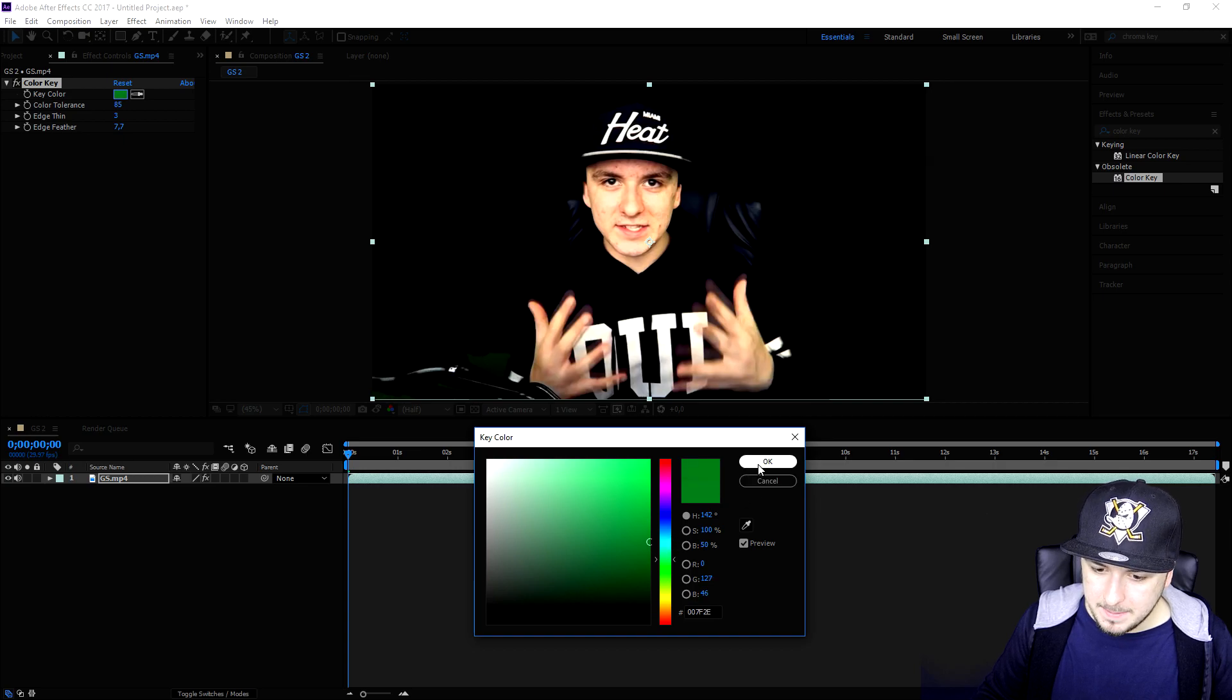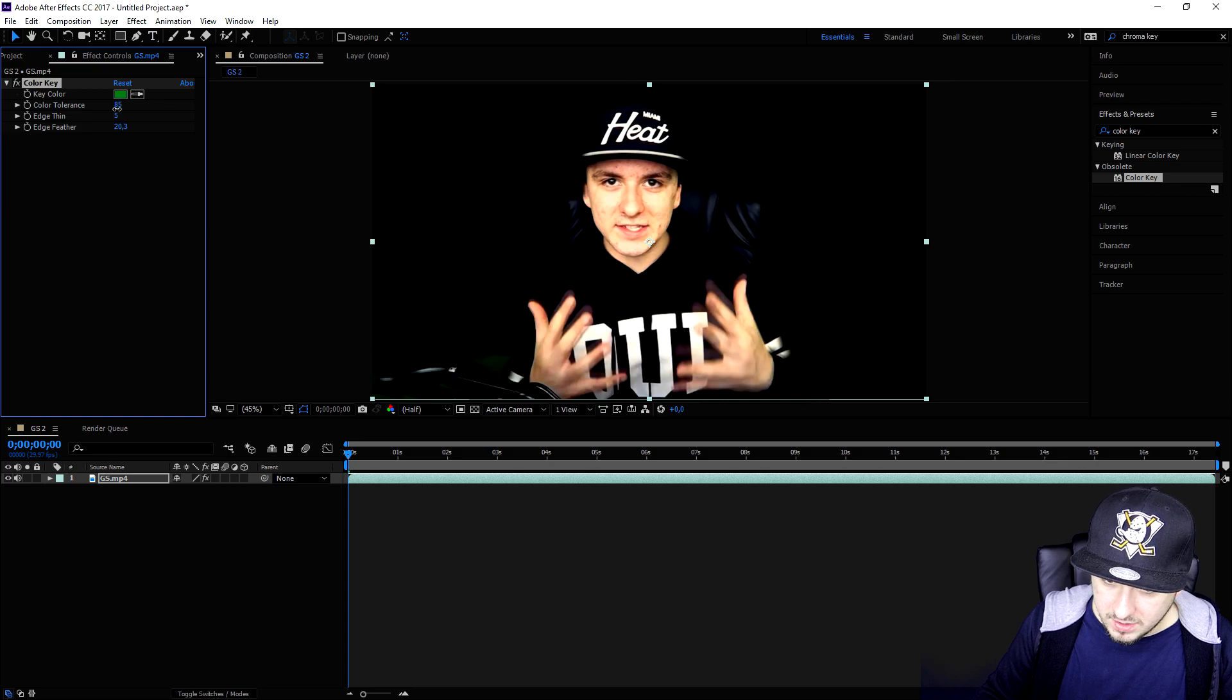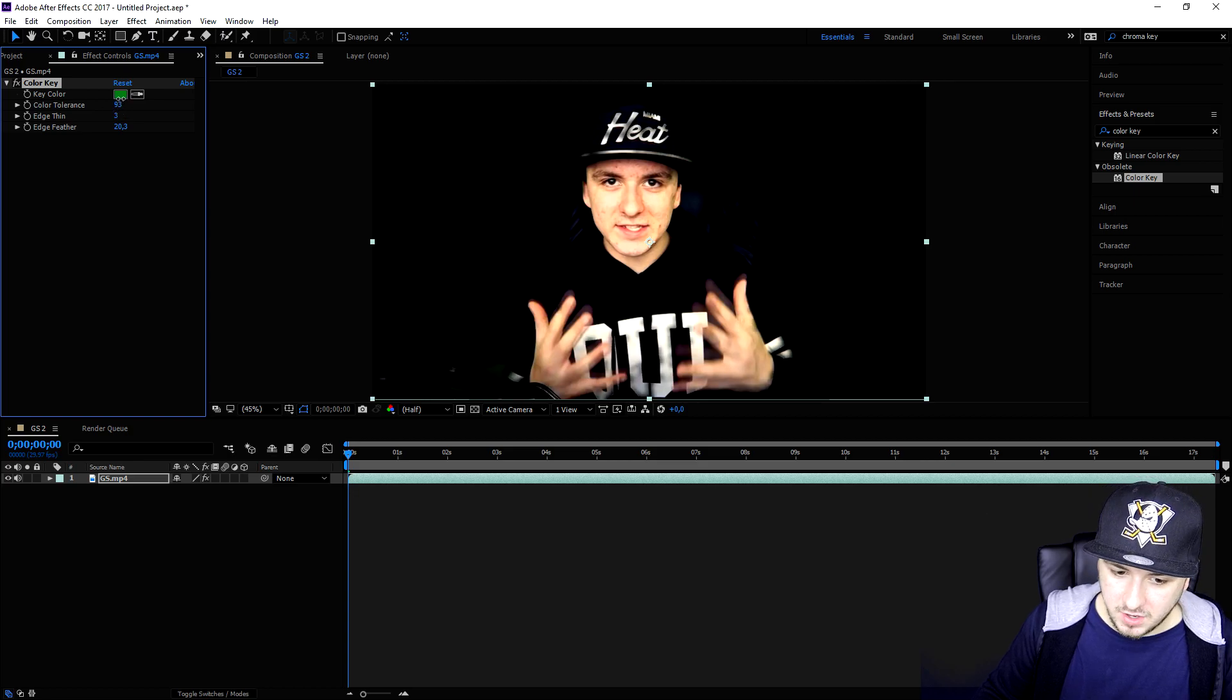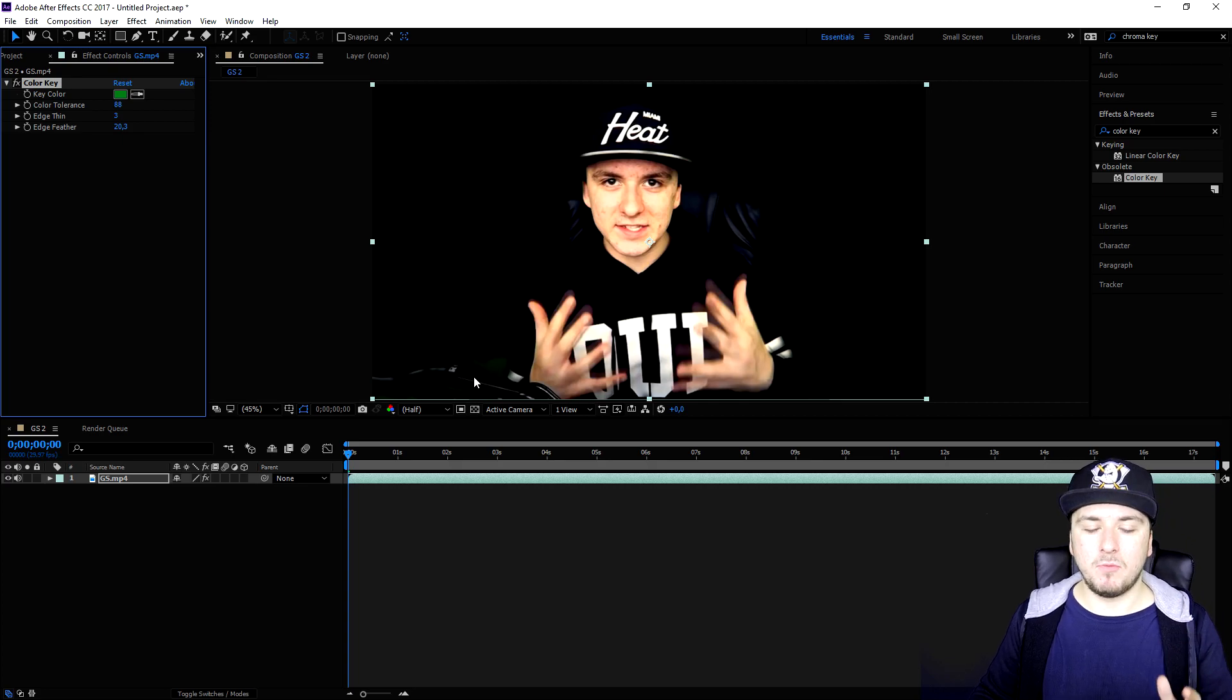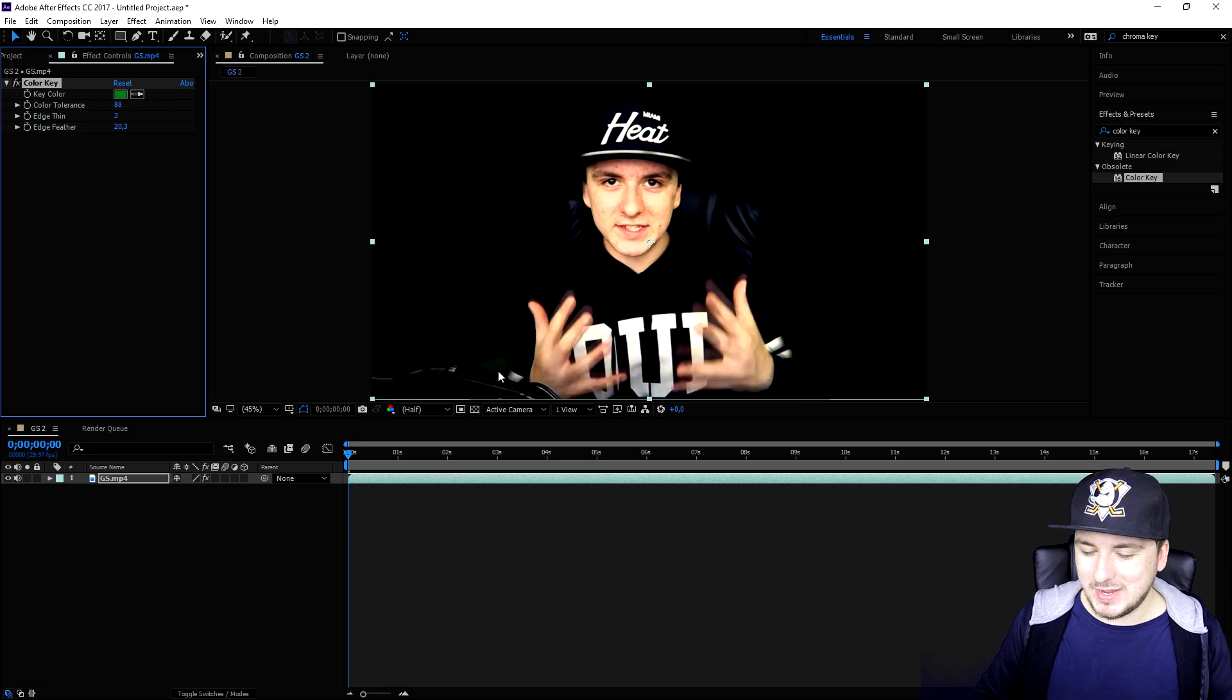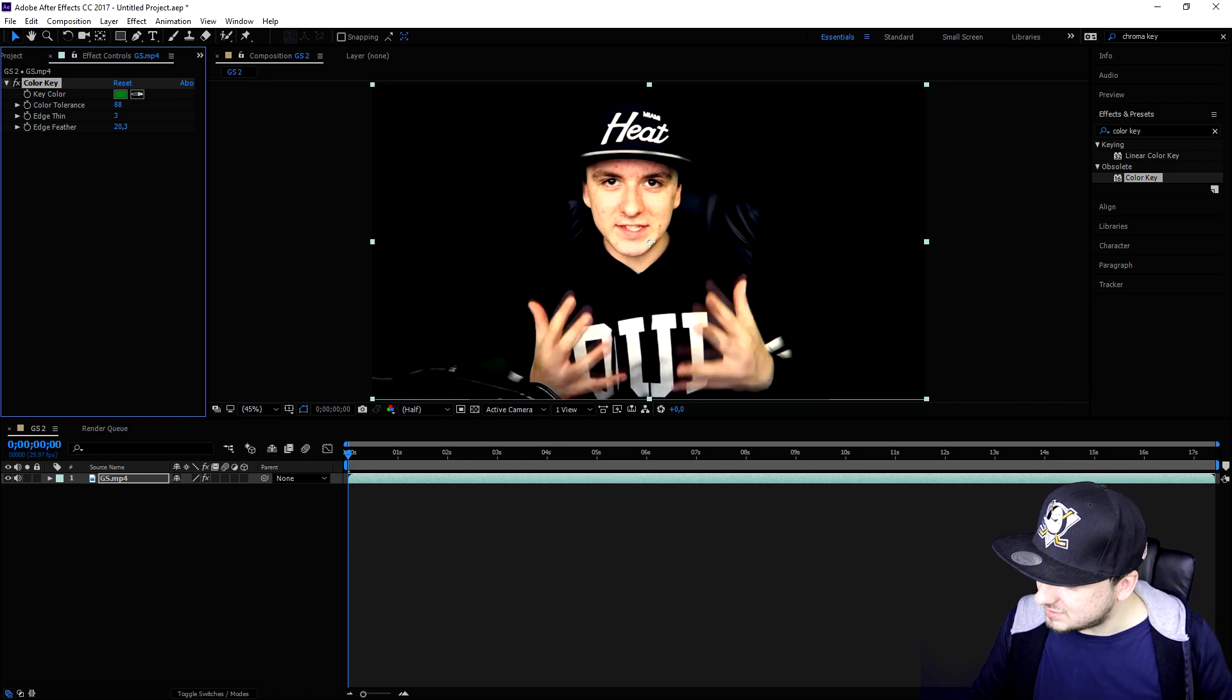We're going to choose this type of green and mess around with the feather so it will actually look pretty accurate. Then we're going to go to edge thin and bring it down a little bit until we don't see any of the green. The color tolerance we're going to put like so. As you can see at the bottom there's a little bit of green left, but that is because my green screen was not lit enough so we cannot unfortunately remove that without destroying the entire image. Now that the background is completely dissolved, we're going to drag in another image under this layer.